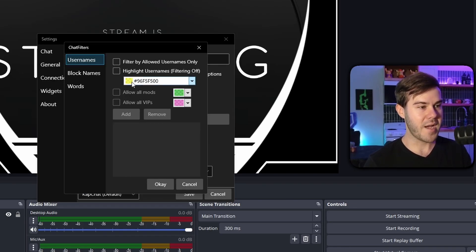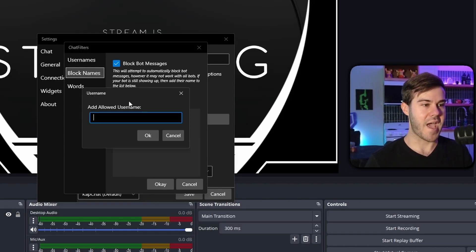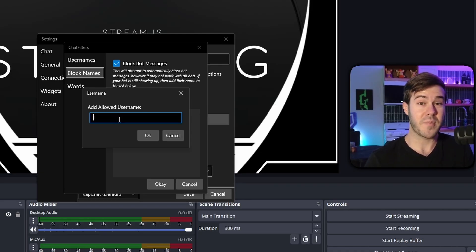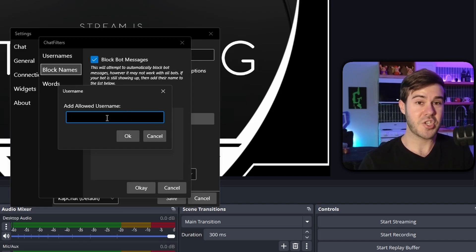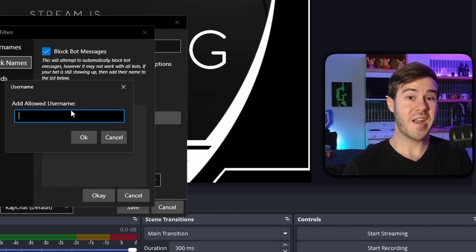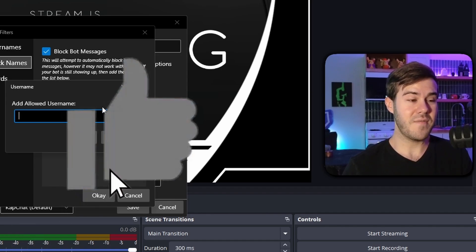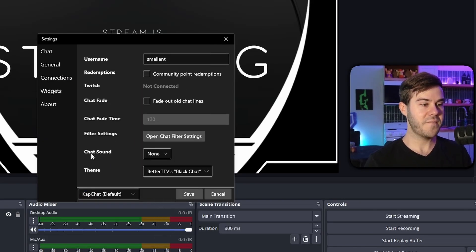You can also open the chat filter settings. From there you can filter by allowed usernames only, or allow mods only. If you want to block bot messages, click 'Add' and type in the bot's name — like Nightbot — so you don't get a bunch of spam. But if you don't block your chat bot's messages, you can actually see chat activity like recent followers, subs, and donations in this overlay.